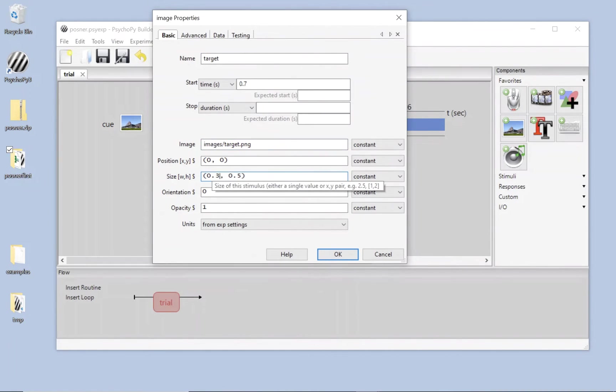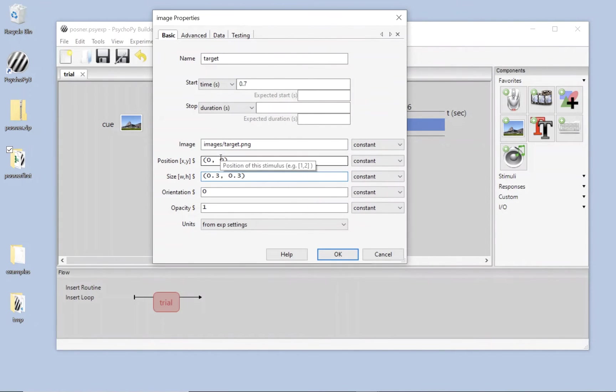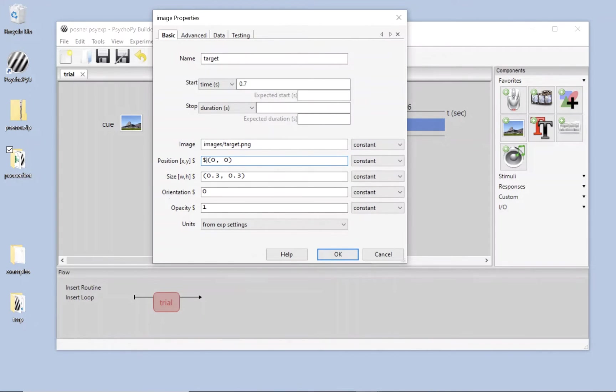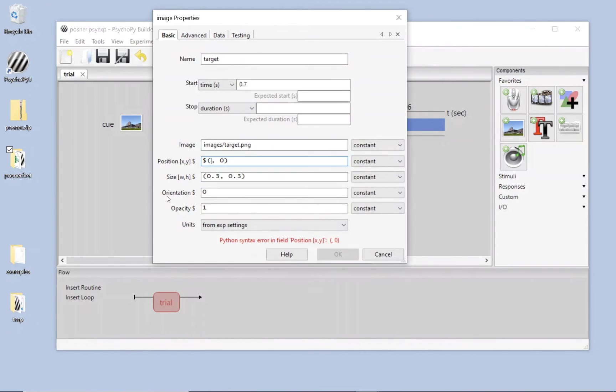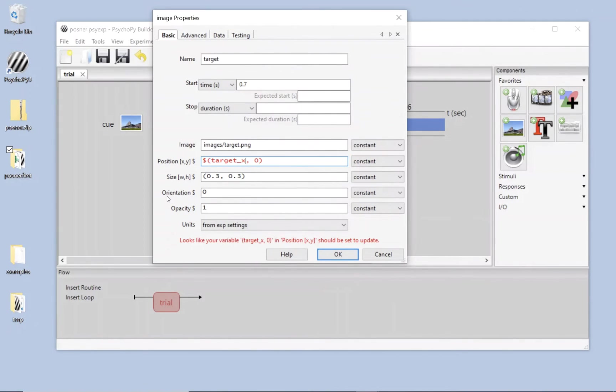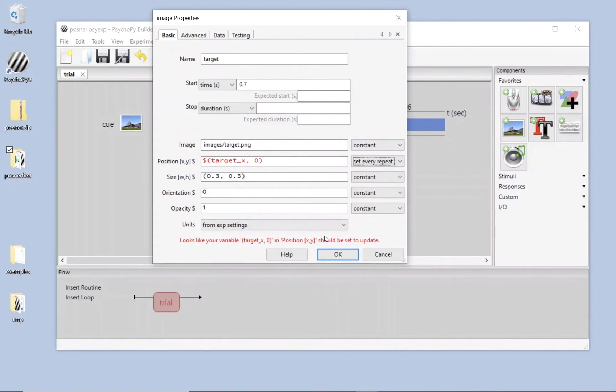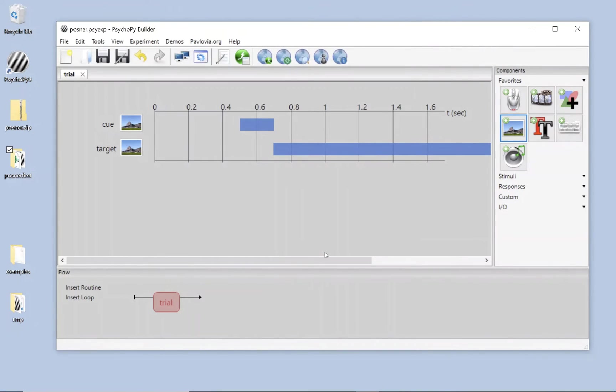Similarly, I'm going to set the size of the stimulus to be 0.3, 0.3. And this time we need to change the x position of the target on each trial. So this time I'm going to use that dollar symbol again here and say dollar. So this box is now code and we want it to be target_x. Again, that was the name of the column in my conditions file. Now I'm going to set every repeat. This is giving me a little warning here to remind me that I need to set every repeat for something that's a variable.